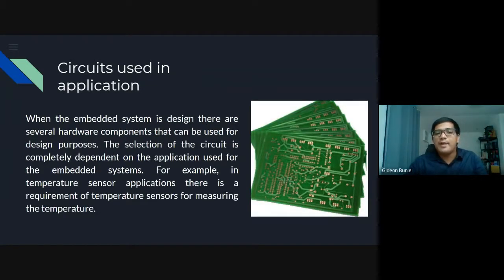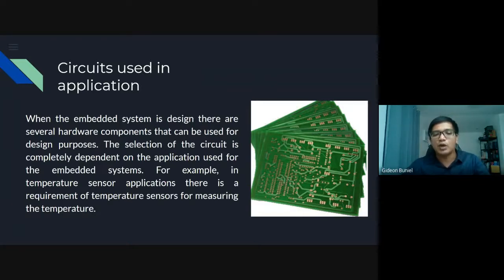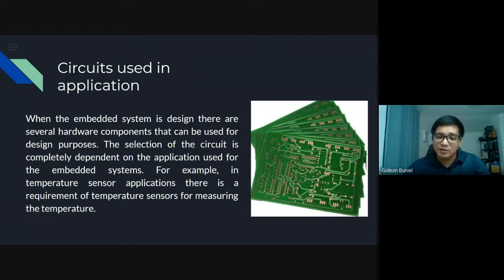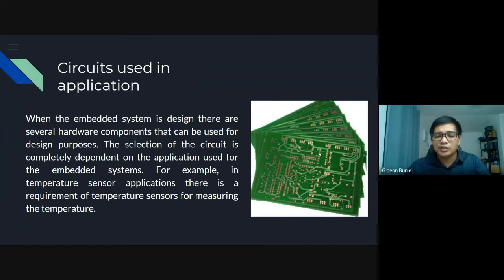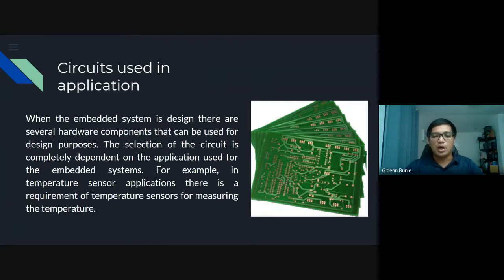Circuits used in application. When the embedded system is designed, there are several hardware components that can be used for design purposes. The selection of the circuit is completely dependent on the application. For example, in a temperature sensor application, there is a requirement of temperature sensors for measuring temperature. We use a PCB — printed circuit board — and every embedded system has this. The sensors, power supply, ICs, transistors, and resistors can all be found on the PCB, which acts as the circuits. Similar to a computer motherboard, there are a lot of components inside it.